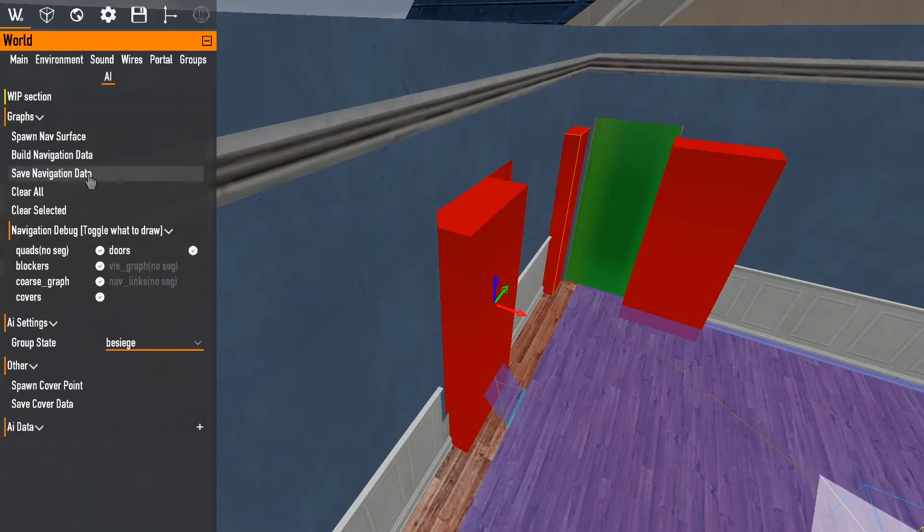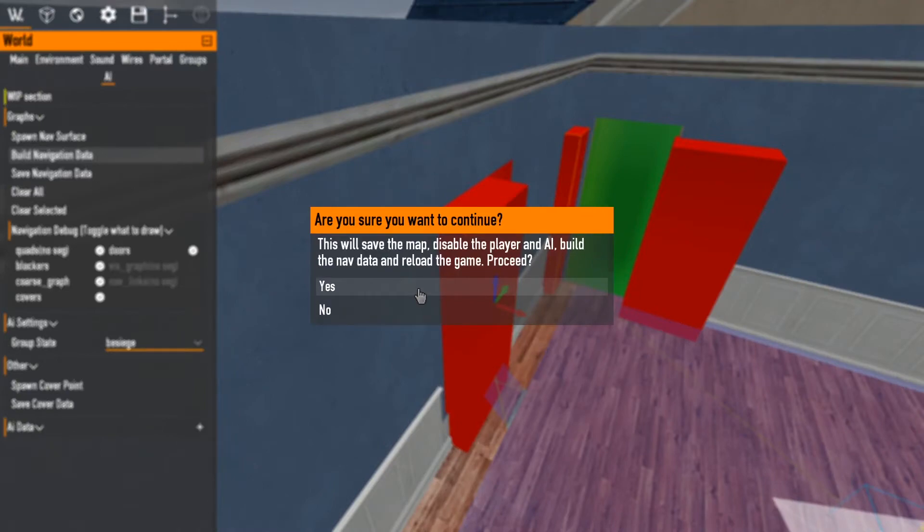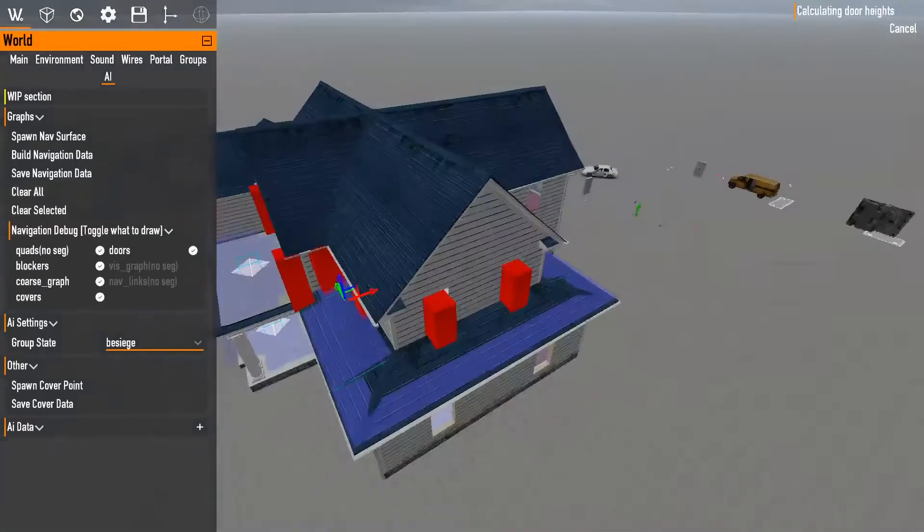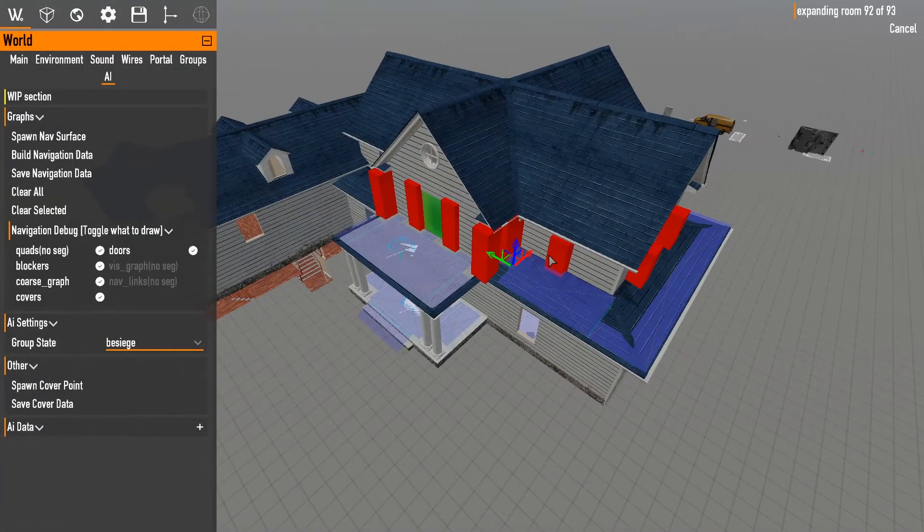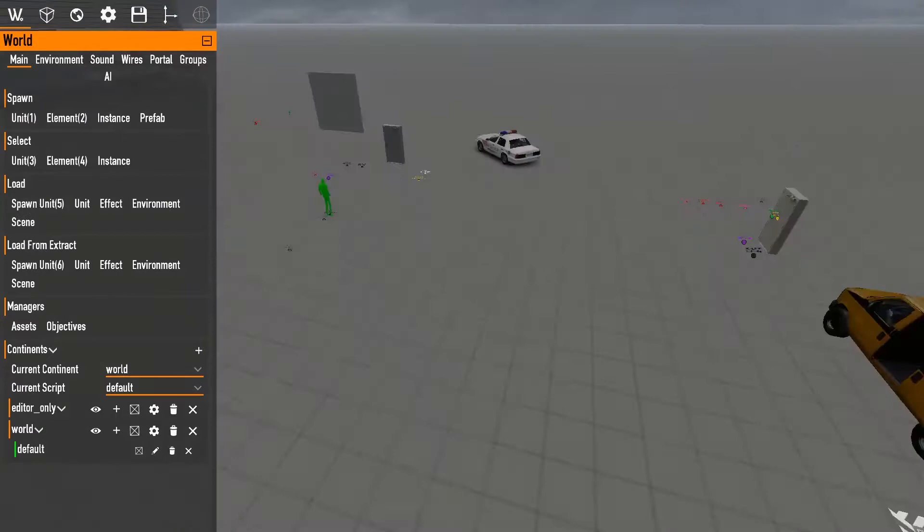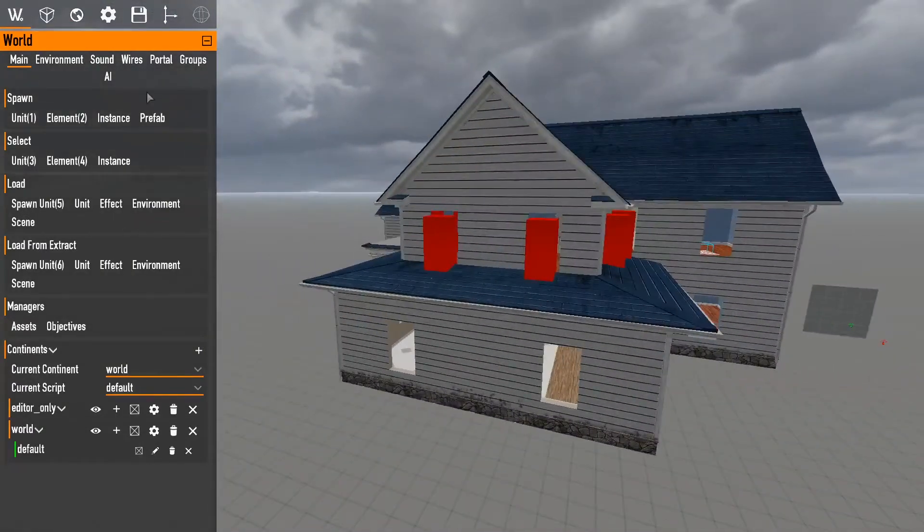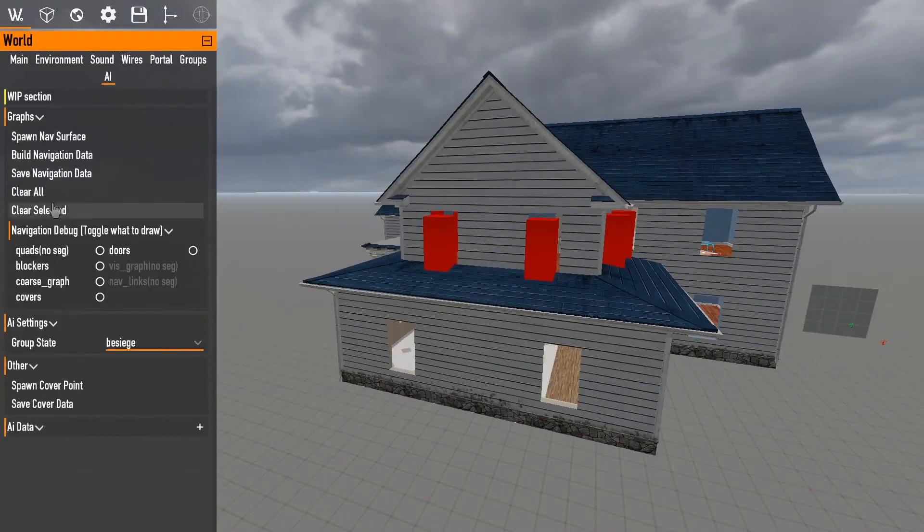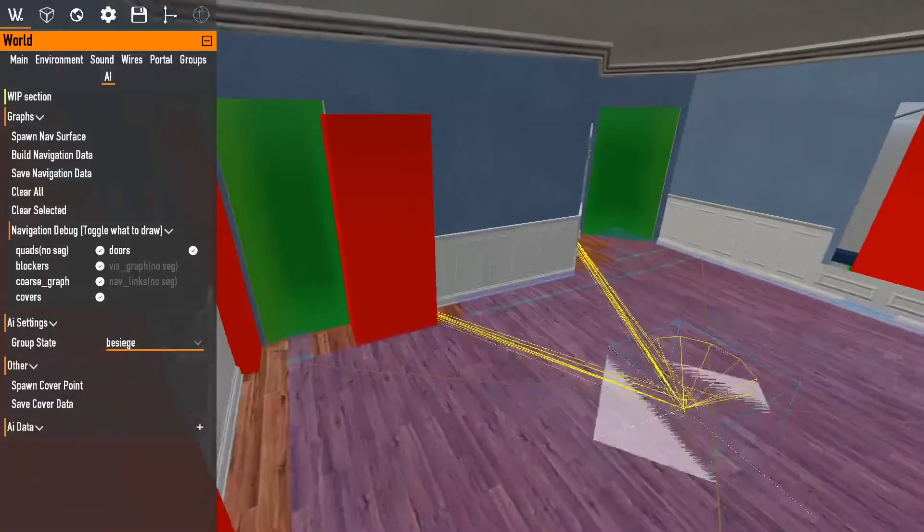All right. So, we fix those. We're just going to hit build navigation data again and I'll go through. Perfect. And we'll go back through again. Just check everything.